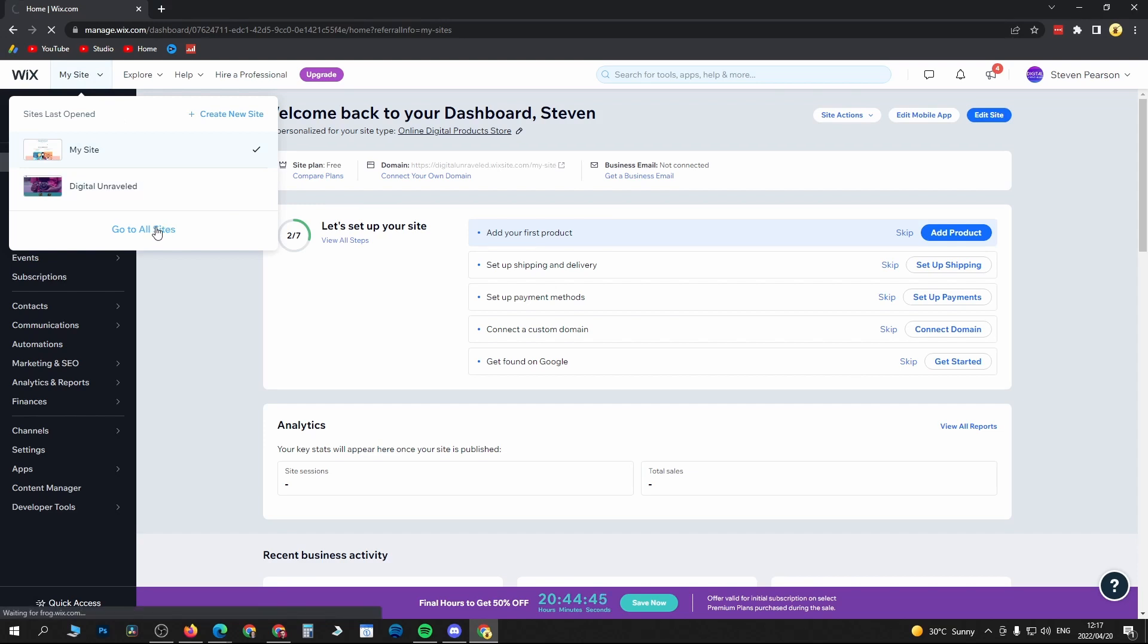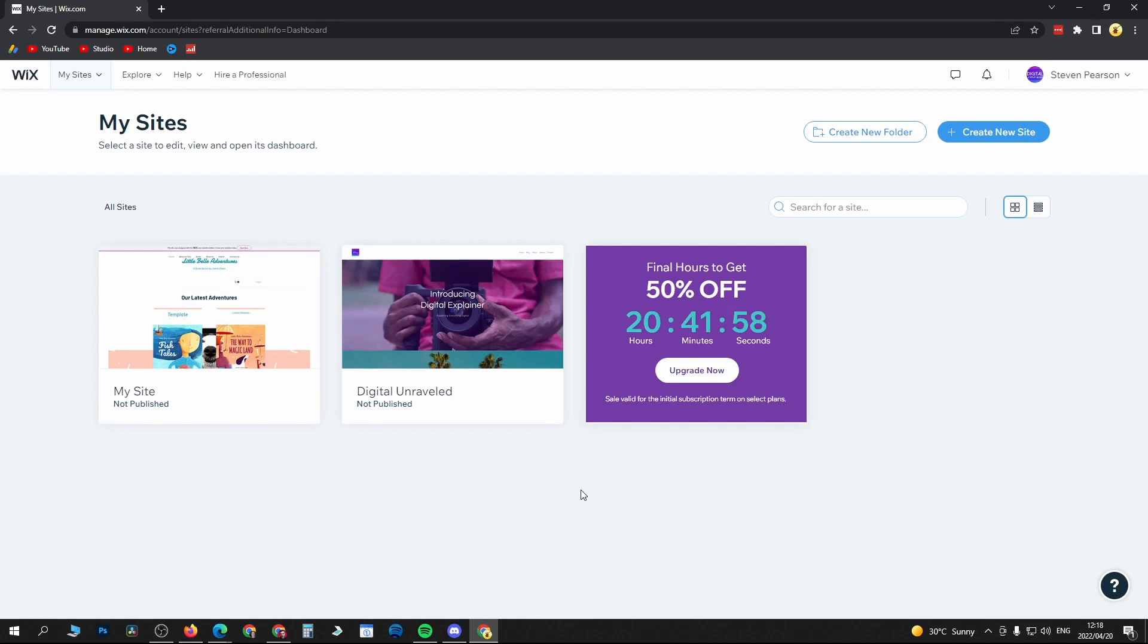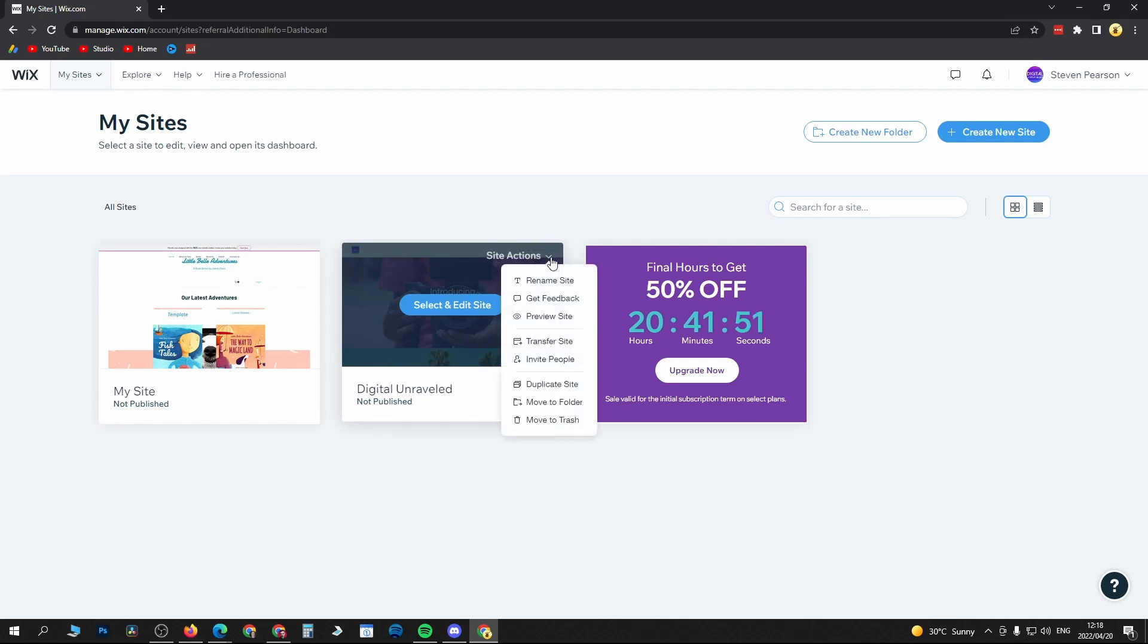Once that is loaded up, you want to select the website that you want to delete. So for me I will delete this one right here. To do that, click here where it says Site Actions, there's a drop down arrow, then right at the bottom it says Move to Trash.